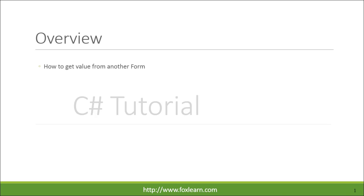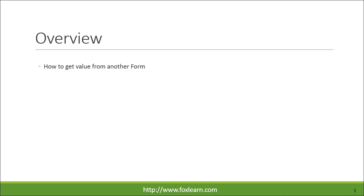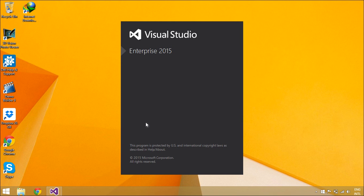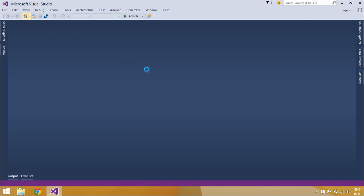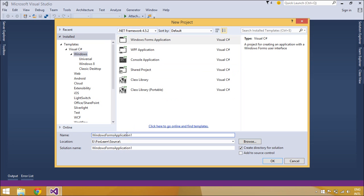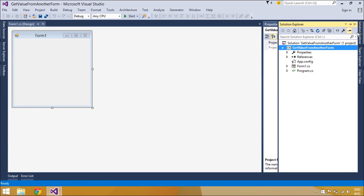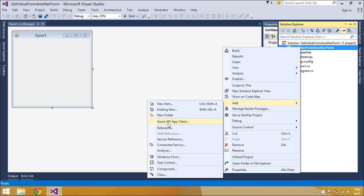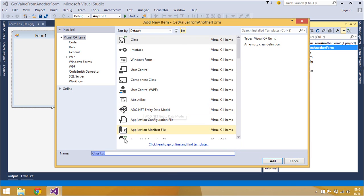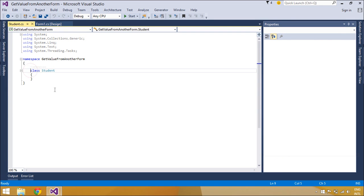Welcome to FoxLearn. Today we will learn how to get a value from another form. First, we will design a simple UI that allows you to add and edit student records. You will learn how to get an object from another form. You need to create a Student class with ID and full name properties.